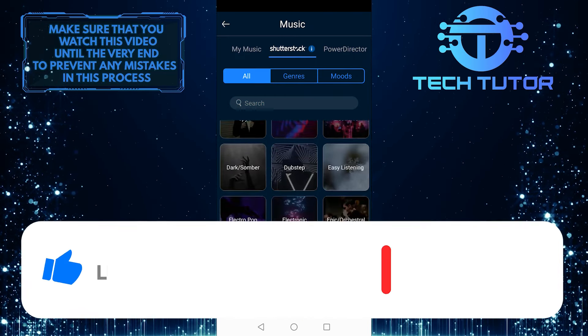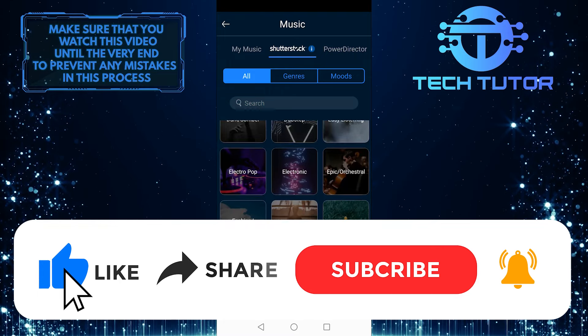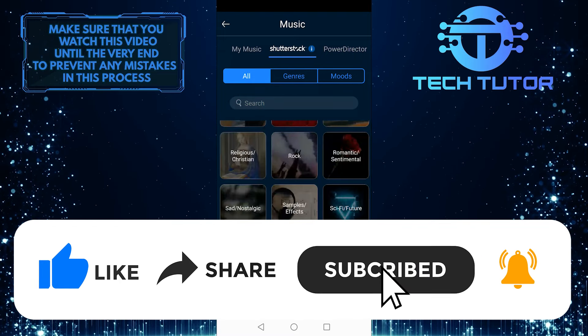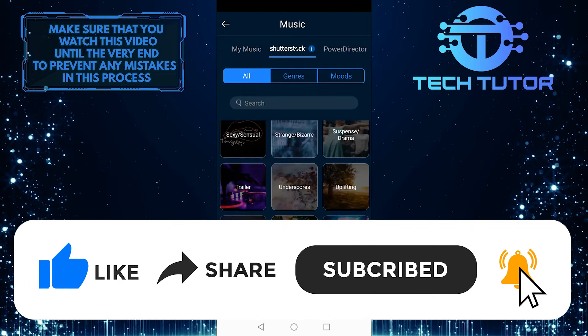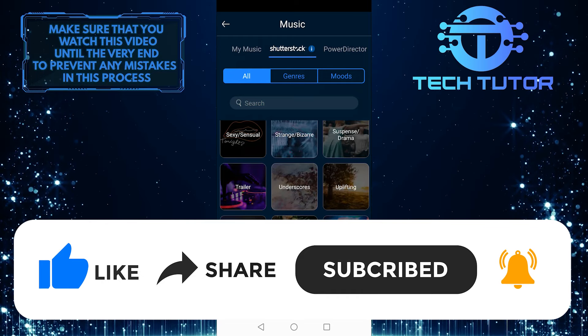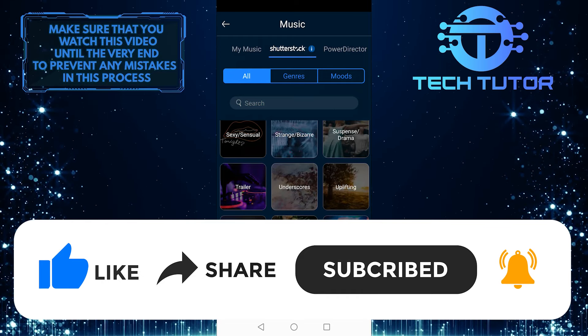Please leave any questions or suggestions in the comments section below, and be sure to give us a thumbs up and subscribe to this channel.